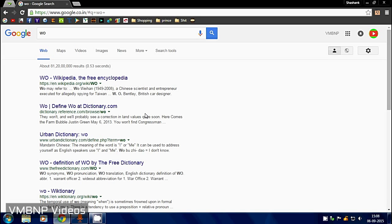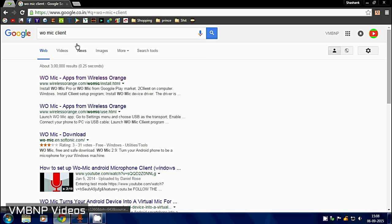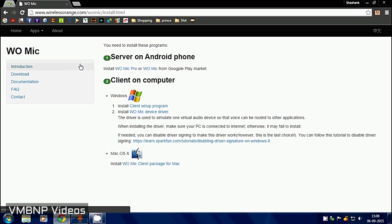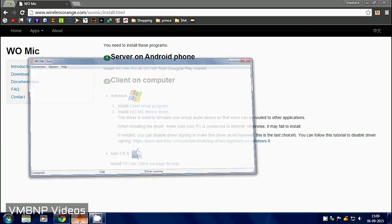So once you do that, this is the website. You need to download this program and WO Mic device driver. Once you've downloaded both and installed it, it should look something like this after you've downloaded it and installed it.